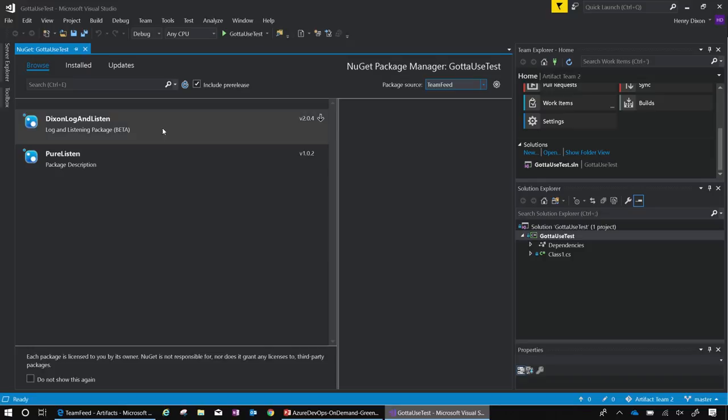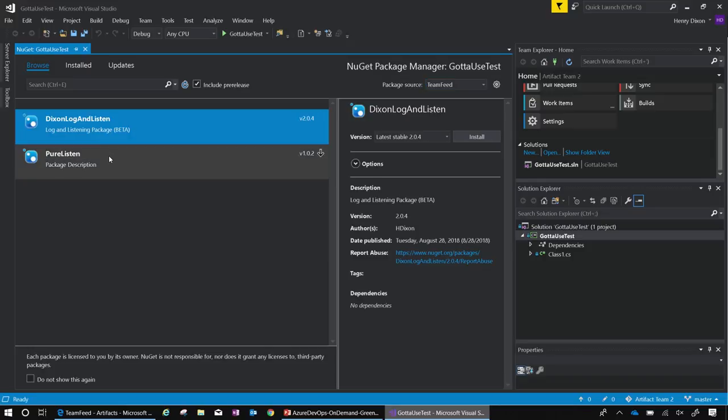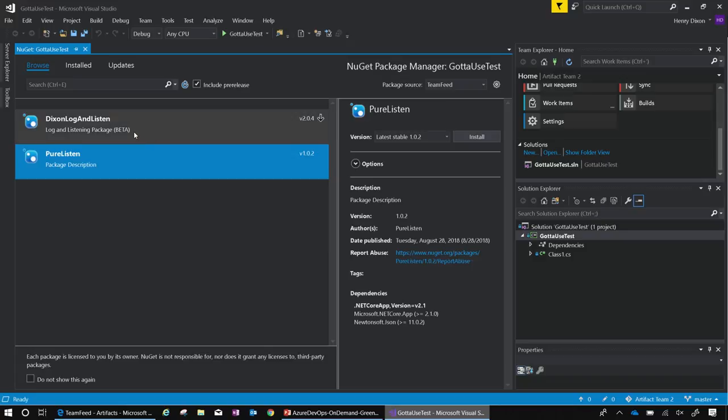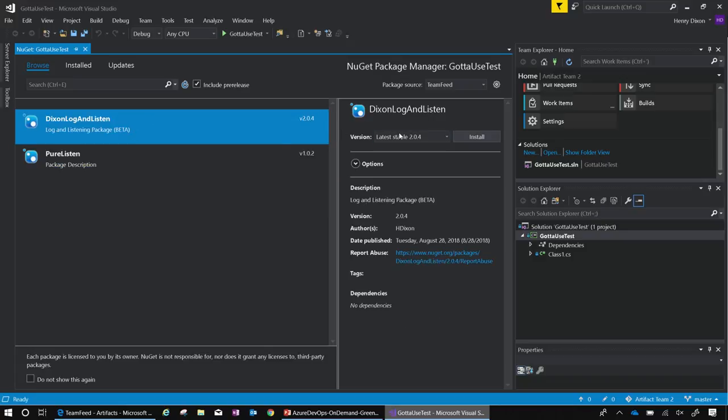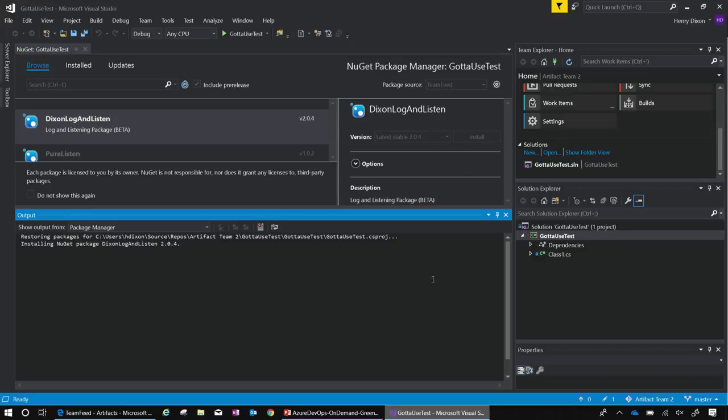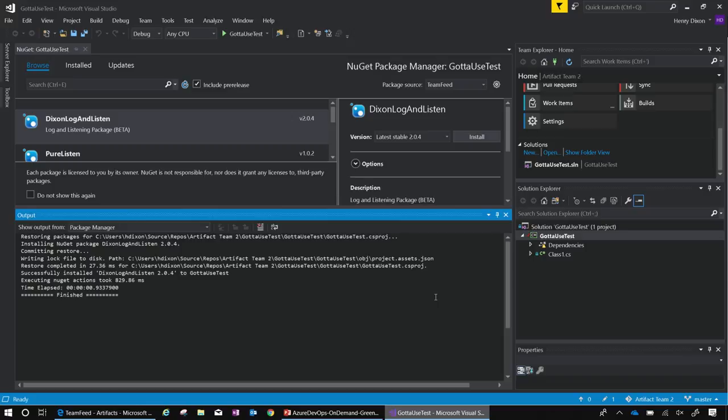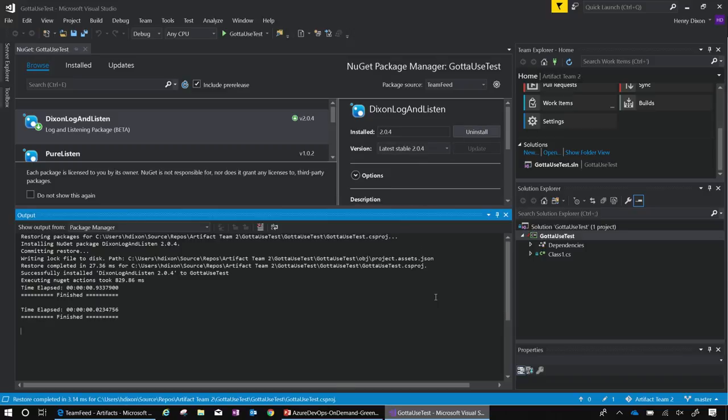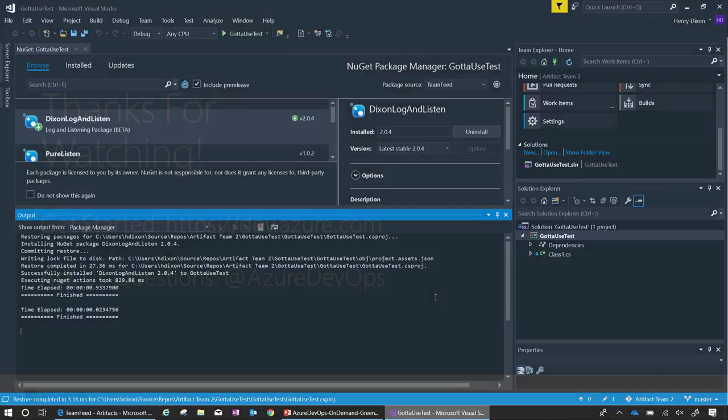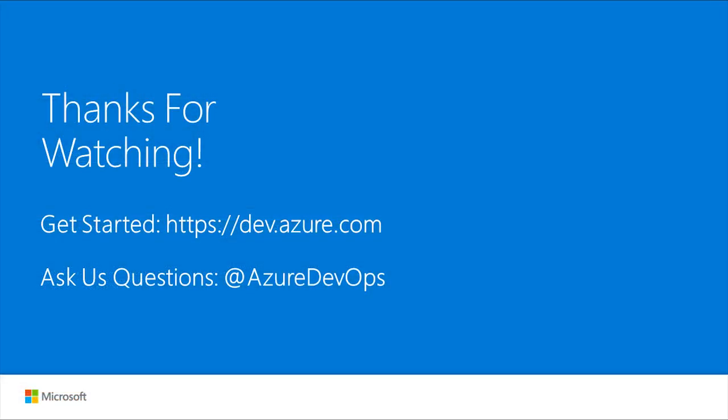Now from here, I now see the new team feed packages that are available to me to install. I just need to install my Dixon Look and Listen. I click on the install, and it now comes back into my solution for me to go ahead and go.